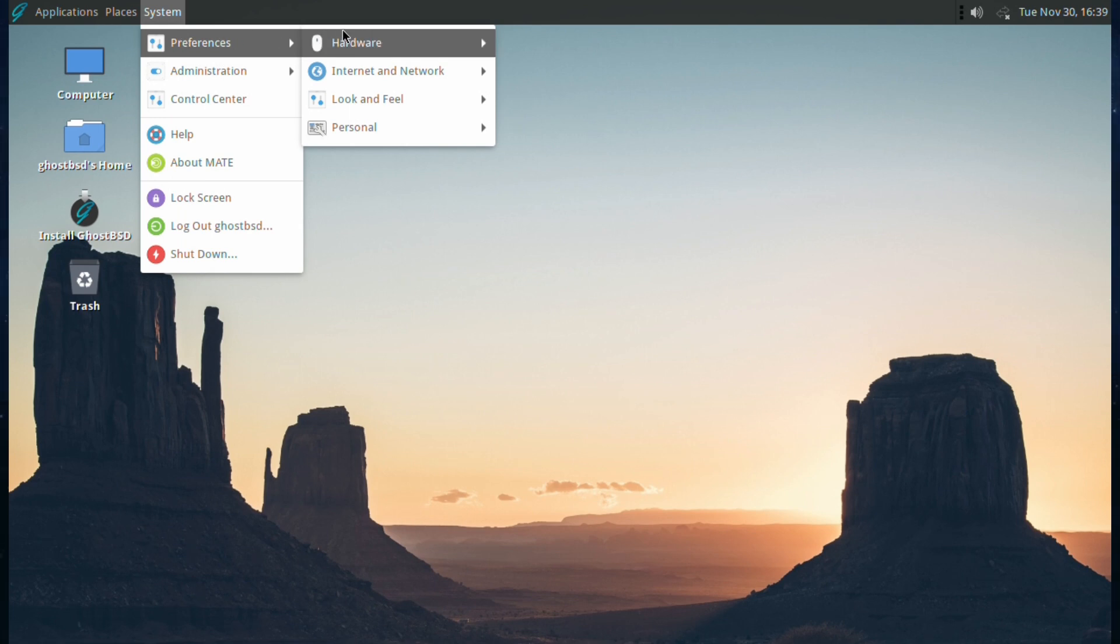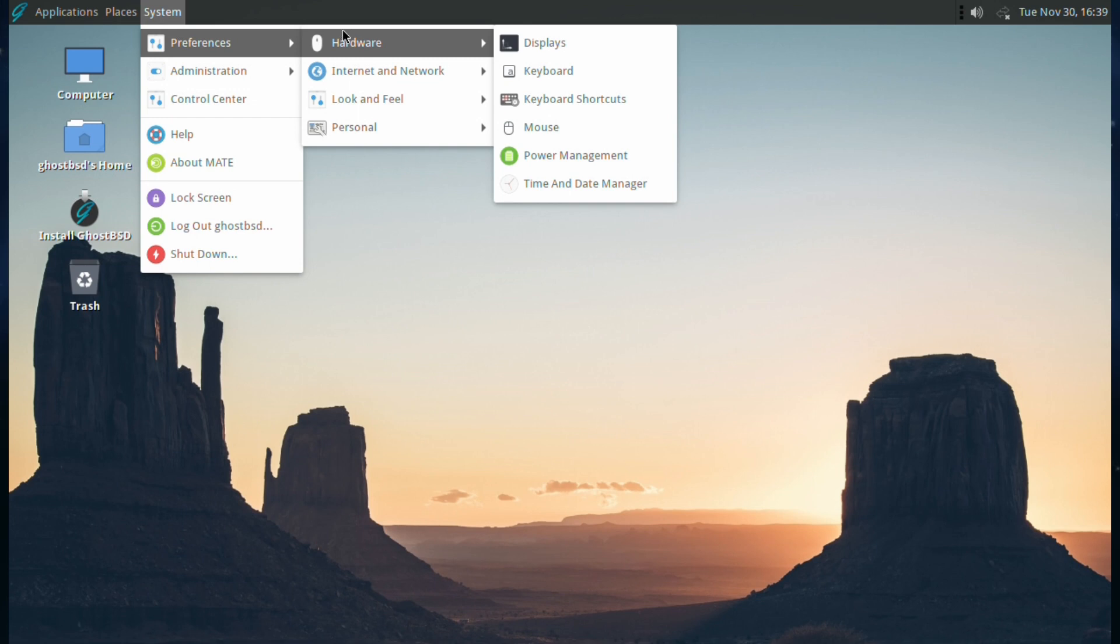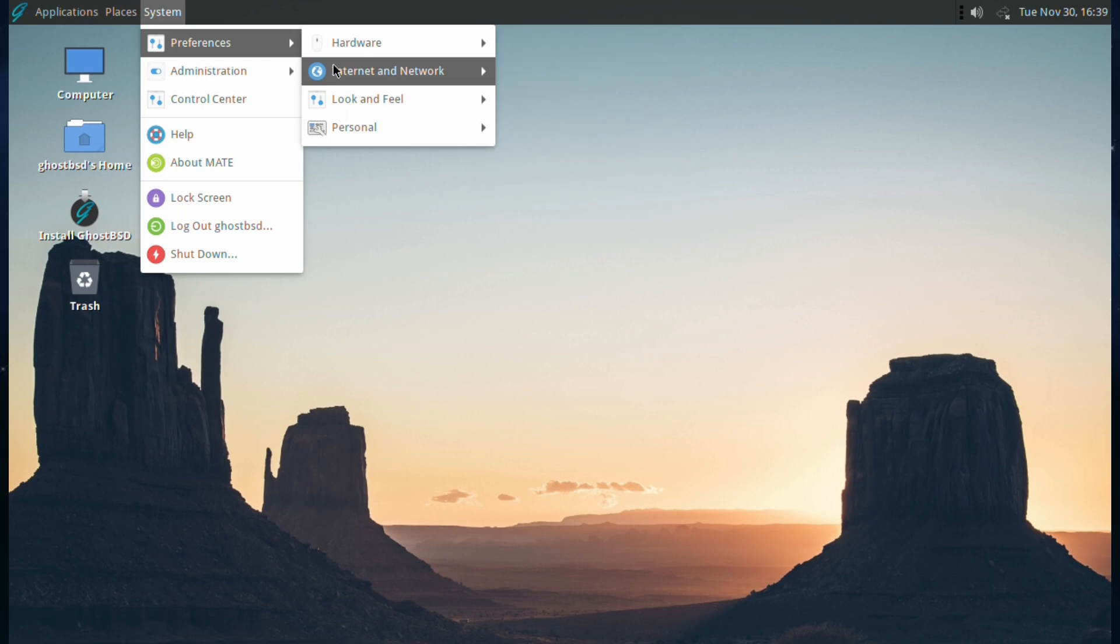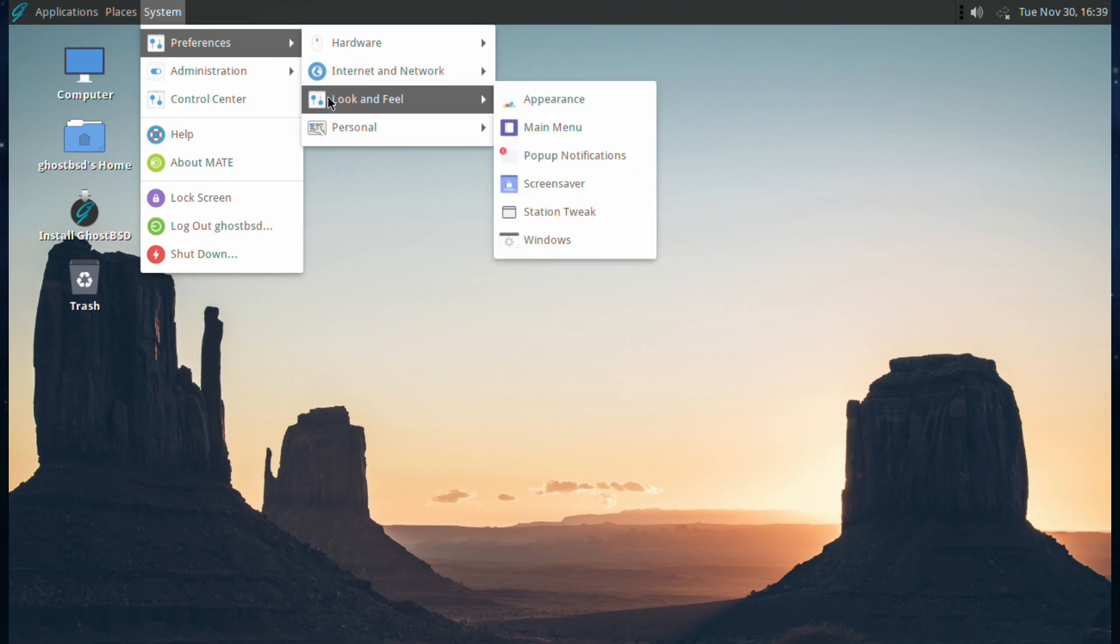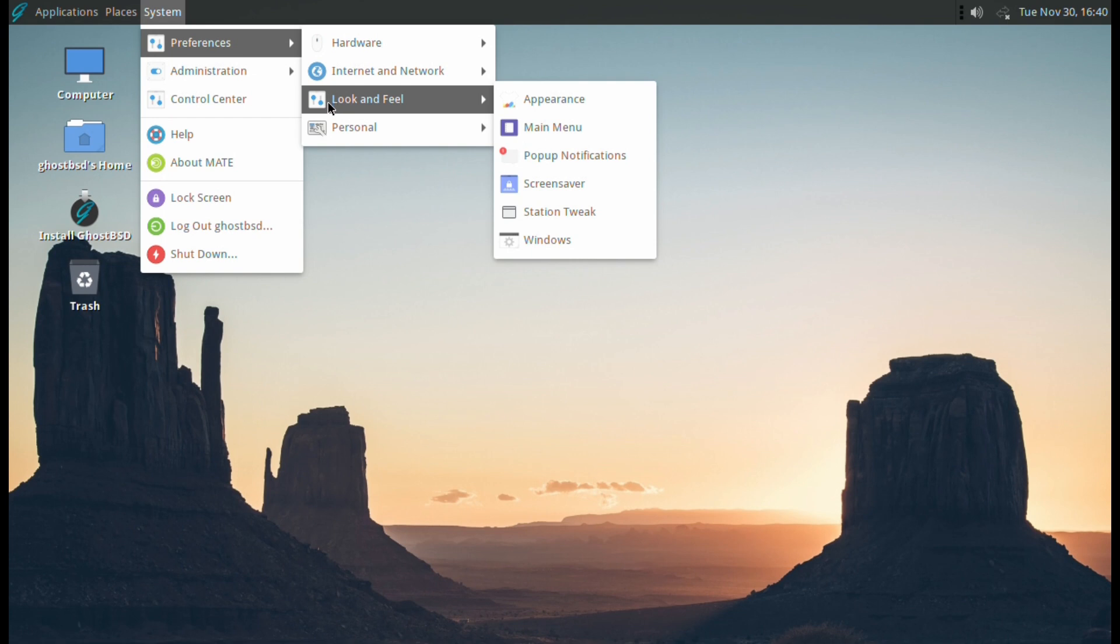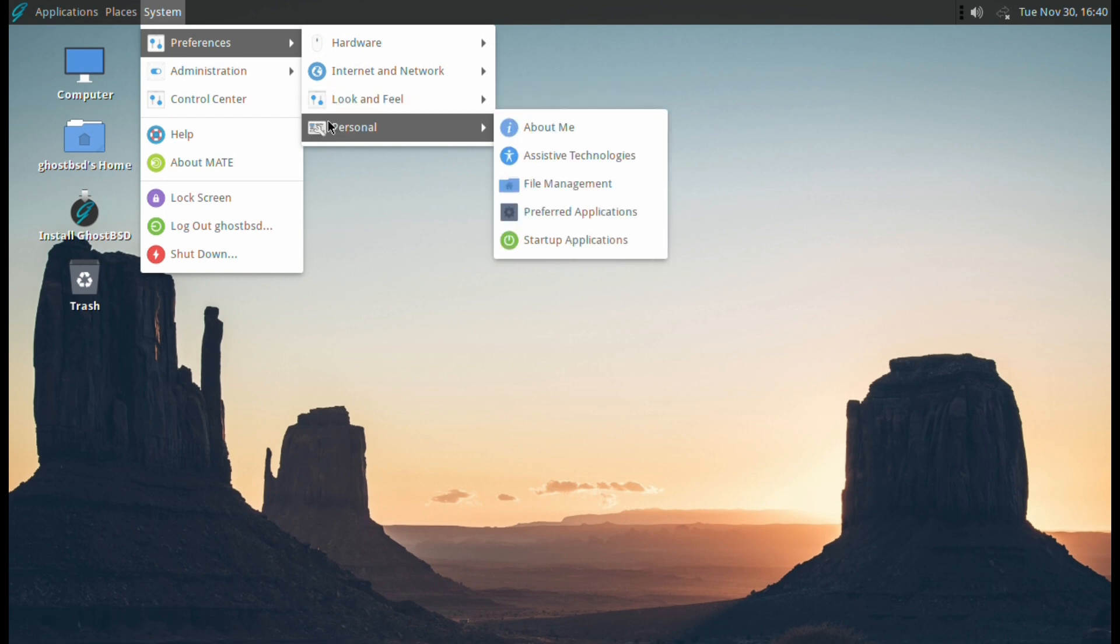In System you've got Preferences, and that covers Hardware, Internet and Network, Look and Feel, and Personal. Under Hardware you've got Displays, Keyboard, Keyboard Shortcuts, Mouse, Power Management, Time and Date Manager. Internet Network: you've got Network Proxy. Look and Feel: you've got Appearance, Main Menu, Popup Notification, Screensaver, MATE Tweak, and Windows so you can change how they all look. Personal: you've got About Me, Assistive Technology, File Management, Preferred Applications, and Startup Applications.